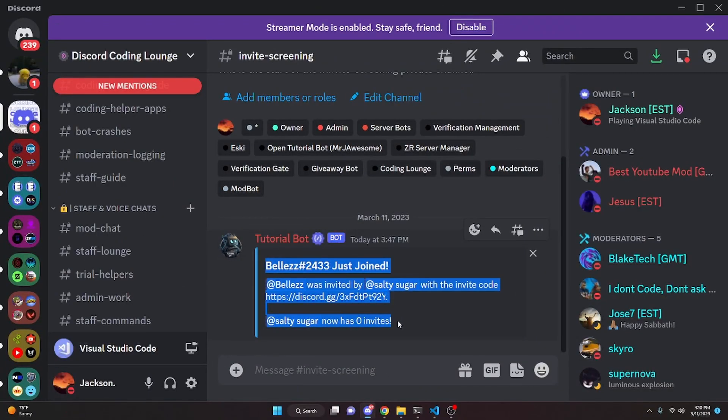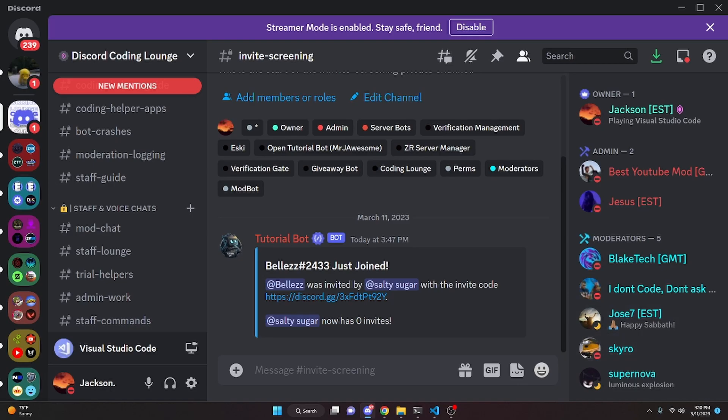This is how you can make an invite logger system for your discord.js version 14 bot, so let's go ahead and get started.